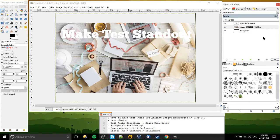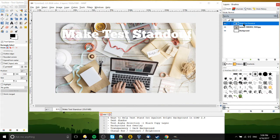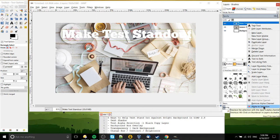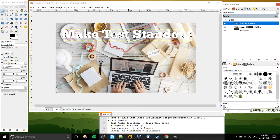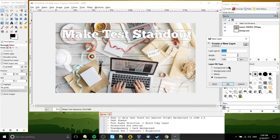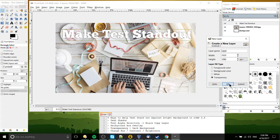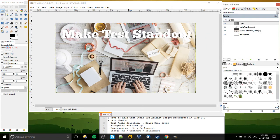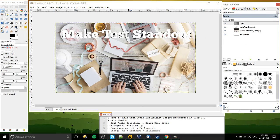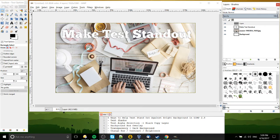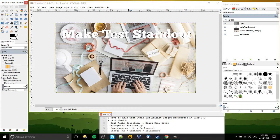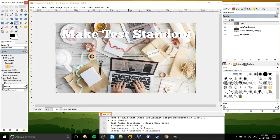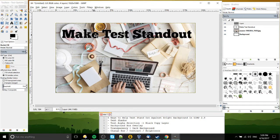So a similar technique we can use is to actually go to the layers, right click it, and click alpha to selection. And then we're going to create a new layer. And then this new layer will basically create a mirror copy of that text. But we're going to use the color black to go behind it. So it's kind of like creating drop shadow but a little different.